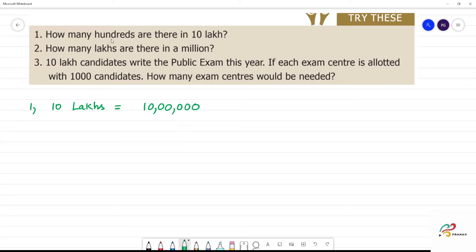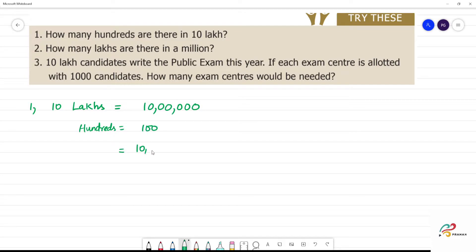How many hundreds? 100, is it? Hundreds. How many hundreds? 100. 10 lakhs divided by 100.